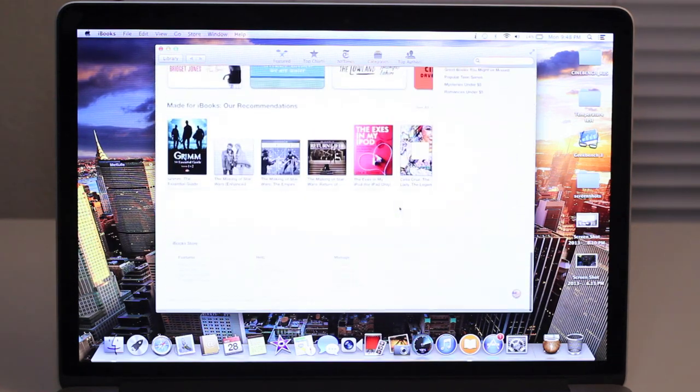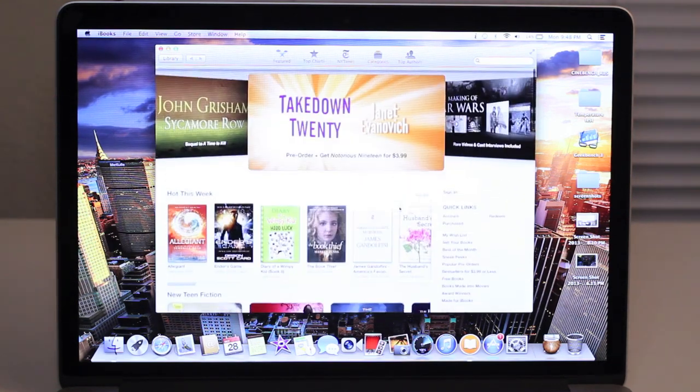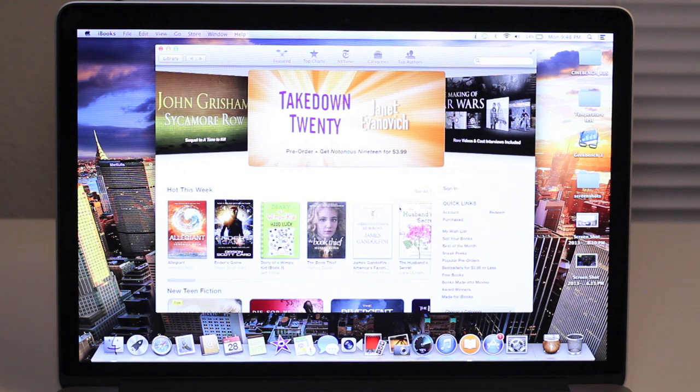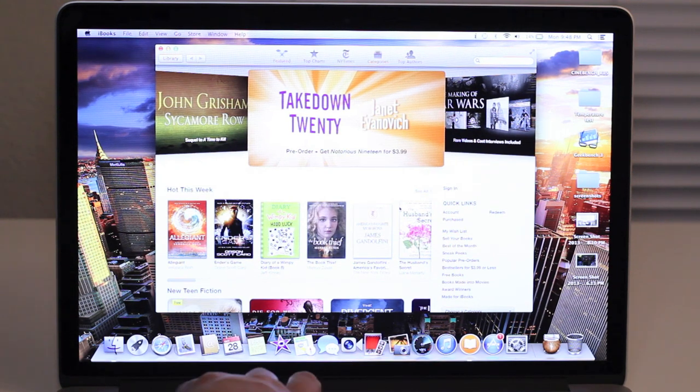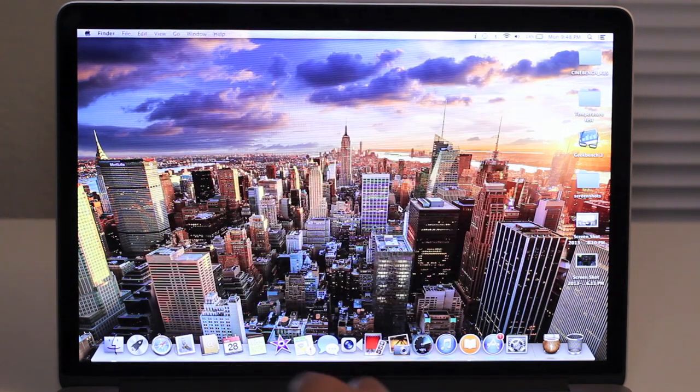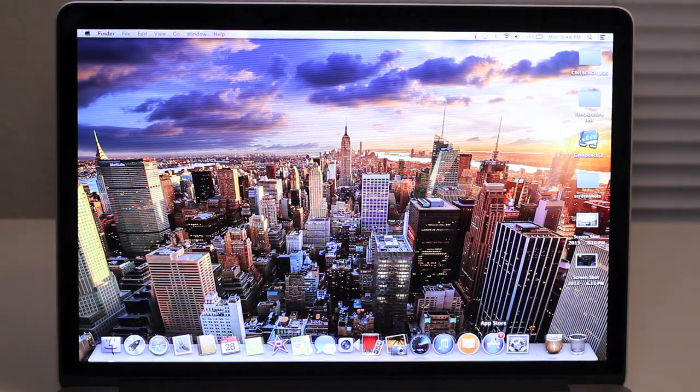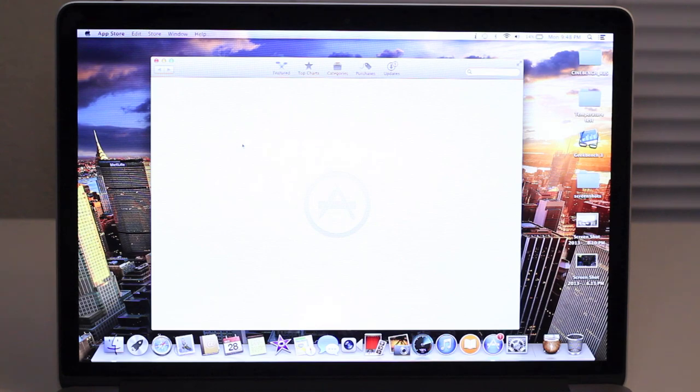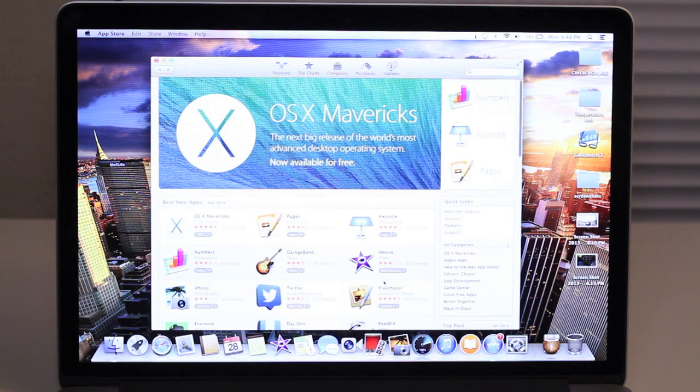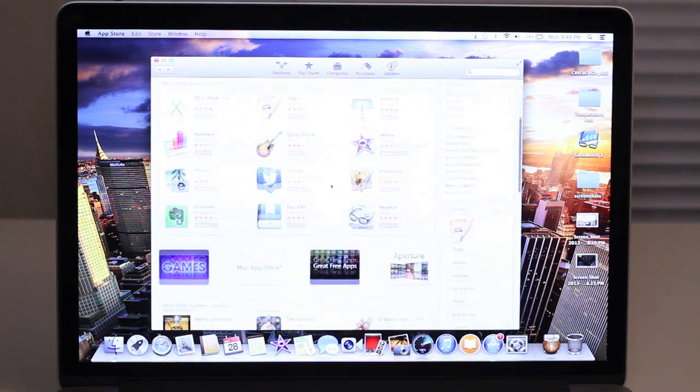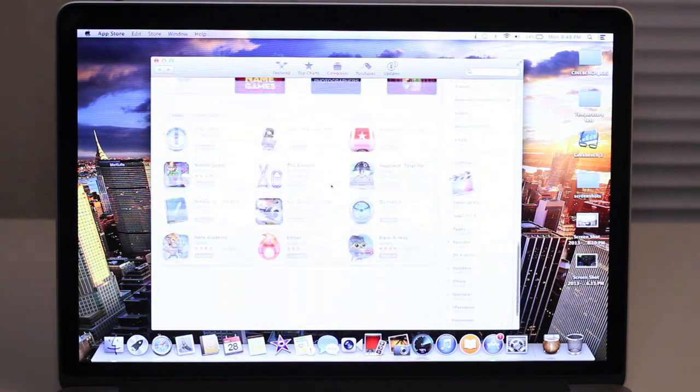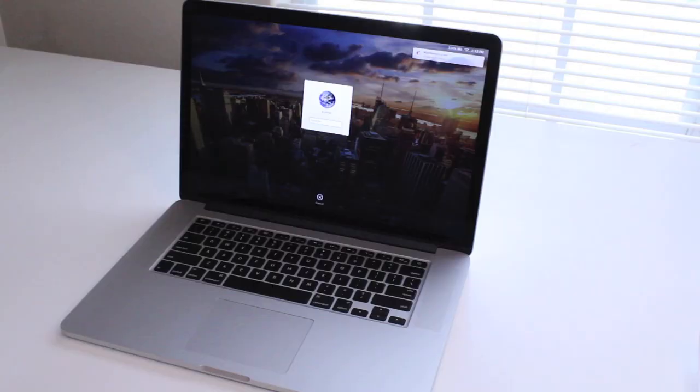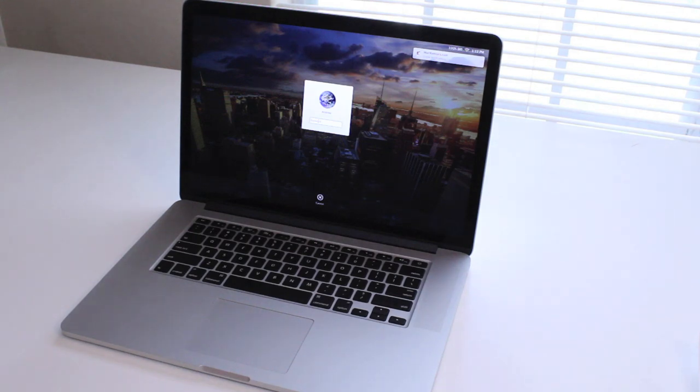Here you got your Mac App Store. Here you can access the iWork suite, which is now free, just like Mac OS X Mavericks.